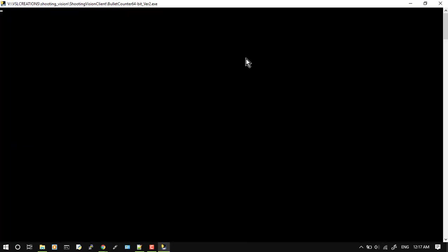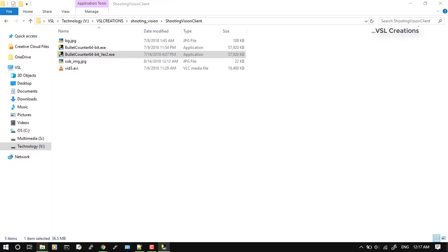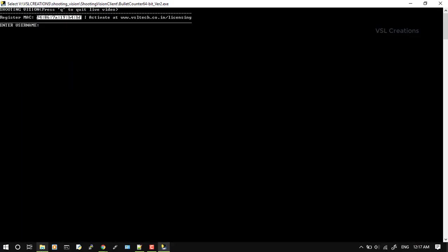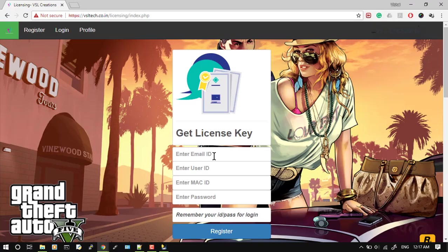For licensing, you have to get a license online. For that, you have to note down the MAC address. This is your MAC address and you have to use this for licensing. So you register here.